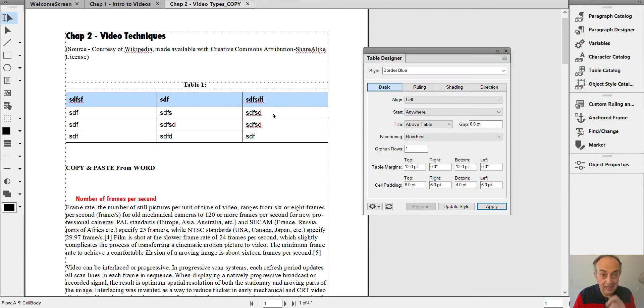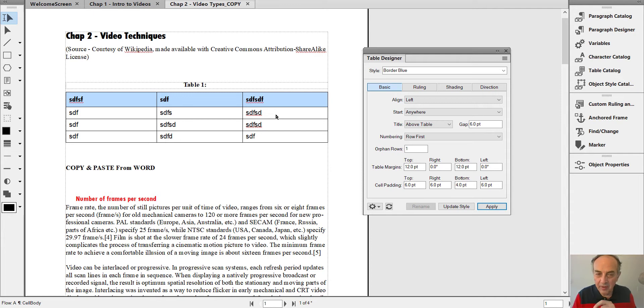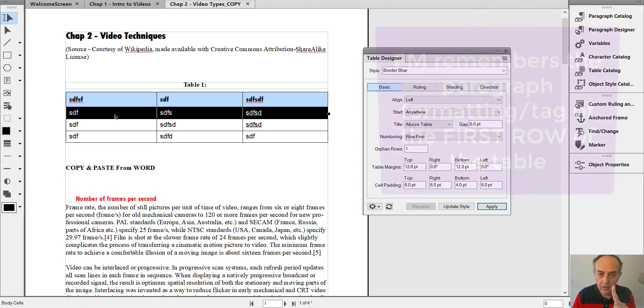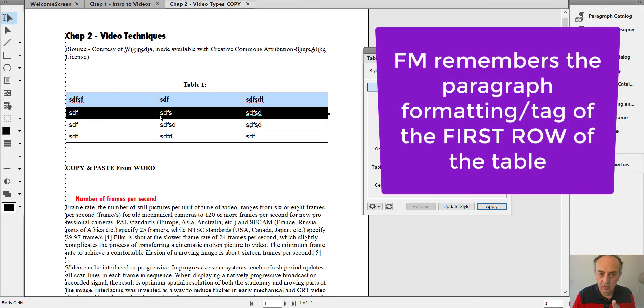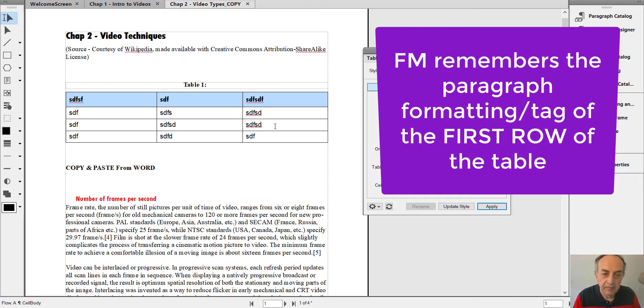Now this here is the secret. What FrameMaker's table engine is remembering is the paragraph formatting of the first row. This is kind of strange, not second, not third, and I will prove it to you.